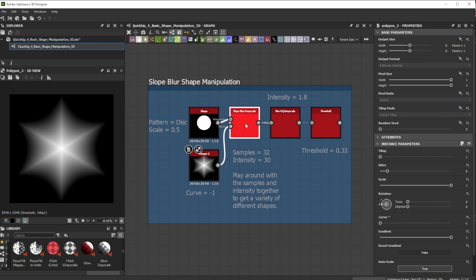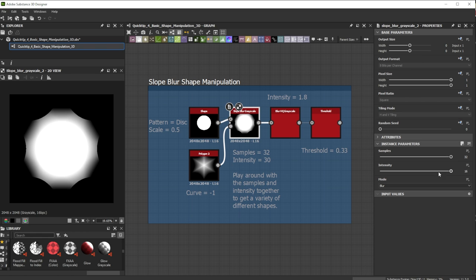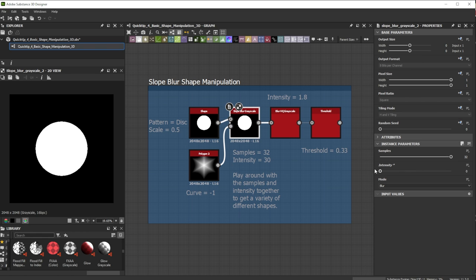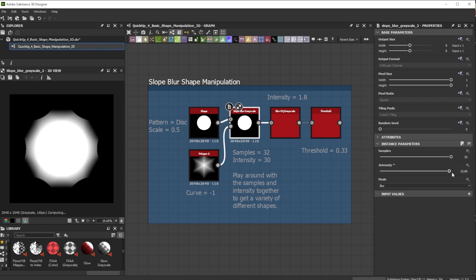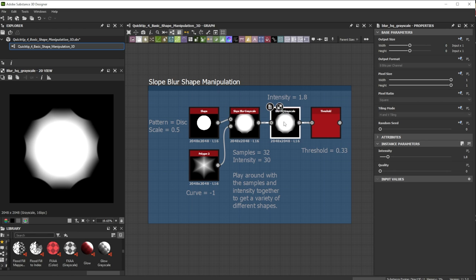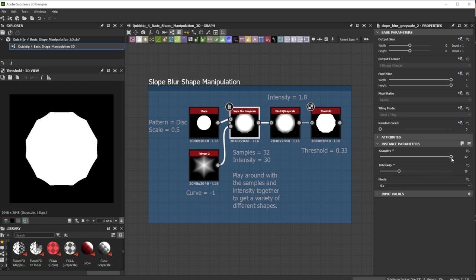I push the shape with positive values towards the white areas of the slope input. In this case I push it outwards along the spikes. The Blur HQ Grayscale node is to blur the artifact slightly.